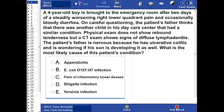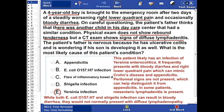Okay. So the correct answer here is E — Yersinia infection. This child likely has an infection of Yersinia enterocolitica. It frequently presents with bloody diarrhea and right lower quadrant pain, which can mimic Crohn's disease and appendicitis.